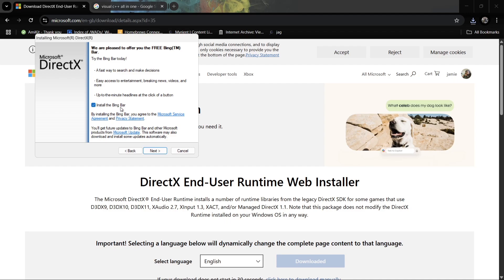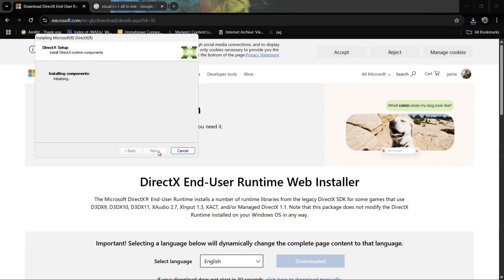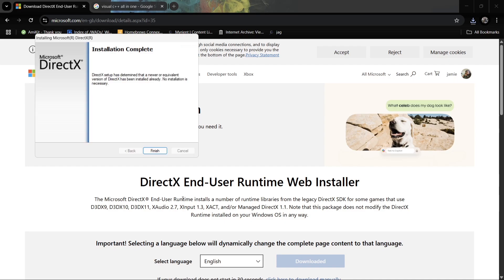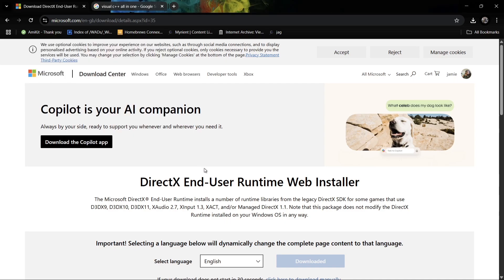Make sure to uncheck 'Install the Bing Bar' — a lot of people don't want that, but like many installers you'll get things added on without noticing. Go to next and wait for it to install. This end user runtime installs a number of runtime libraries for the legacy DirectX SDK, which some games and front-ends require. Just to be on the safe side, we're going to install this anyway.